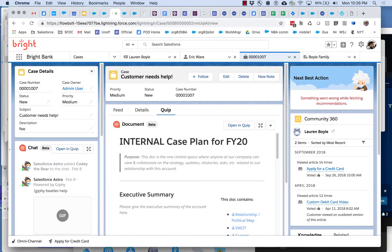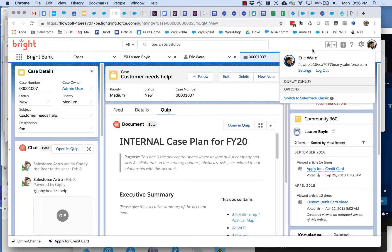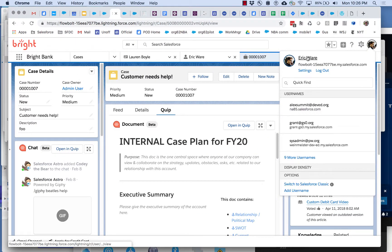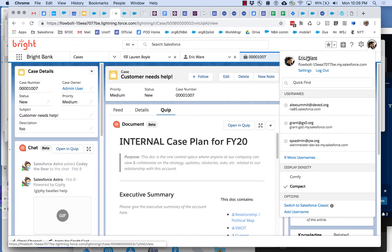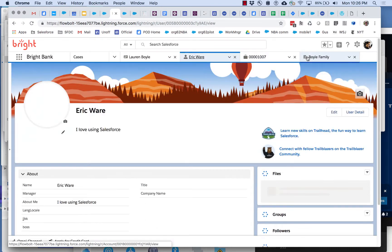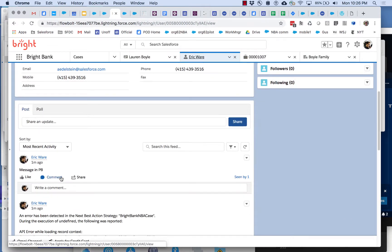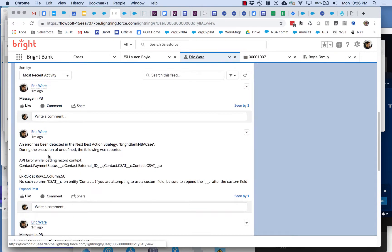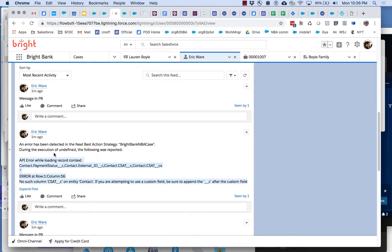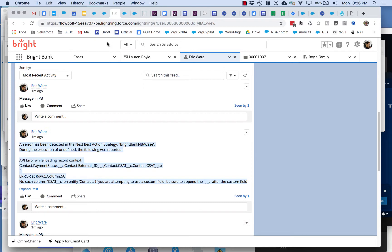But I also as it happens if I go over here to my chatter feed you can notice that it also was posted to chatter.